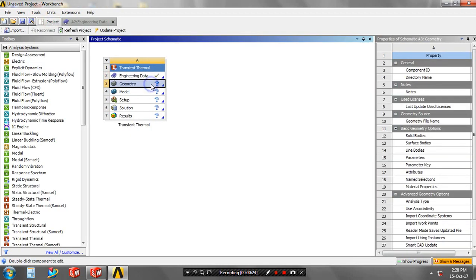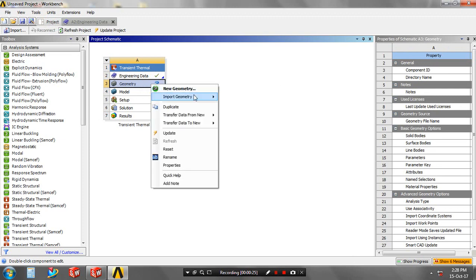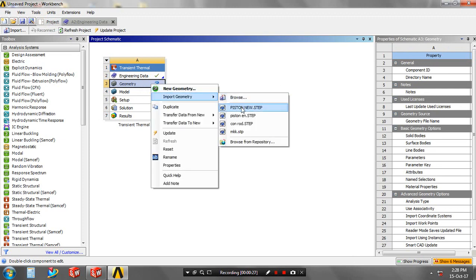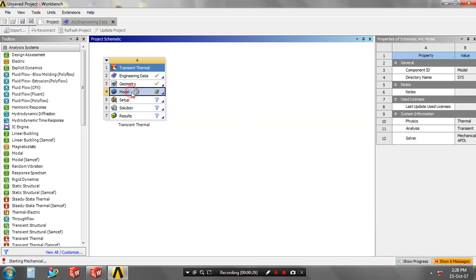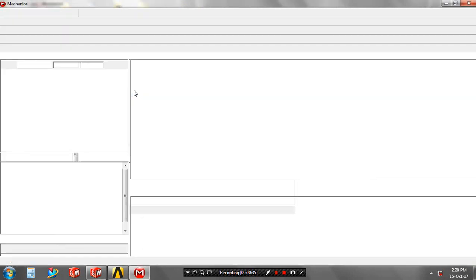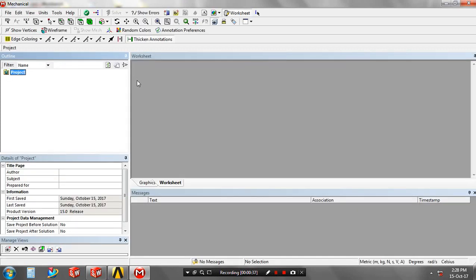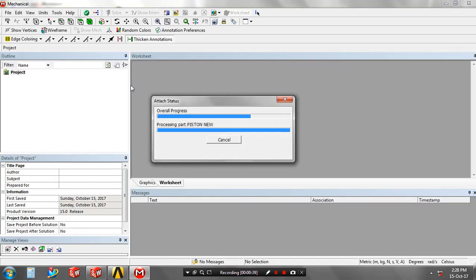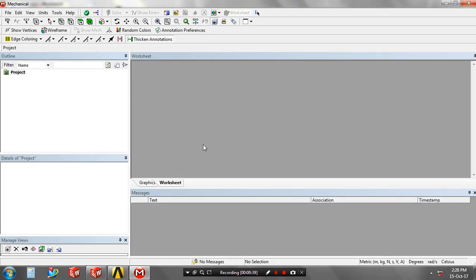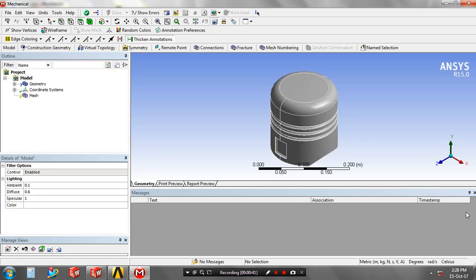Then right click on the geometry to import the geometry, which was created in another software and must be saved in STP format. Then go to the model. Now geometry is imported in here, ANSYS workbench. Geometry is successfully imported.